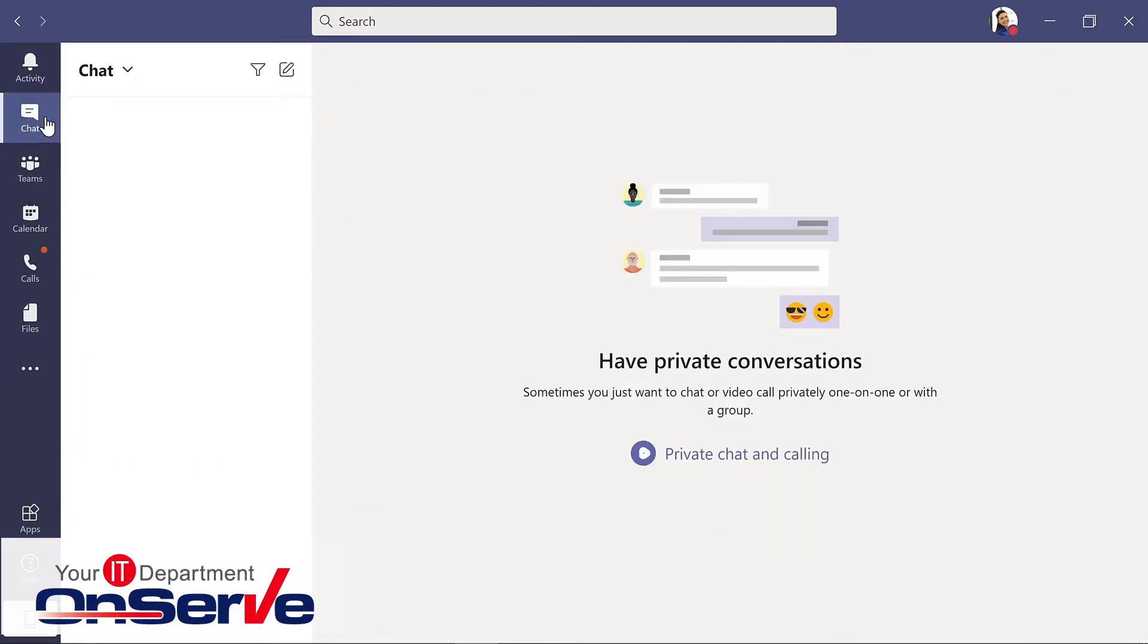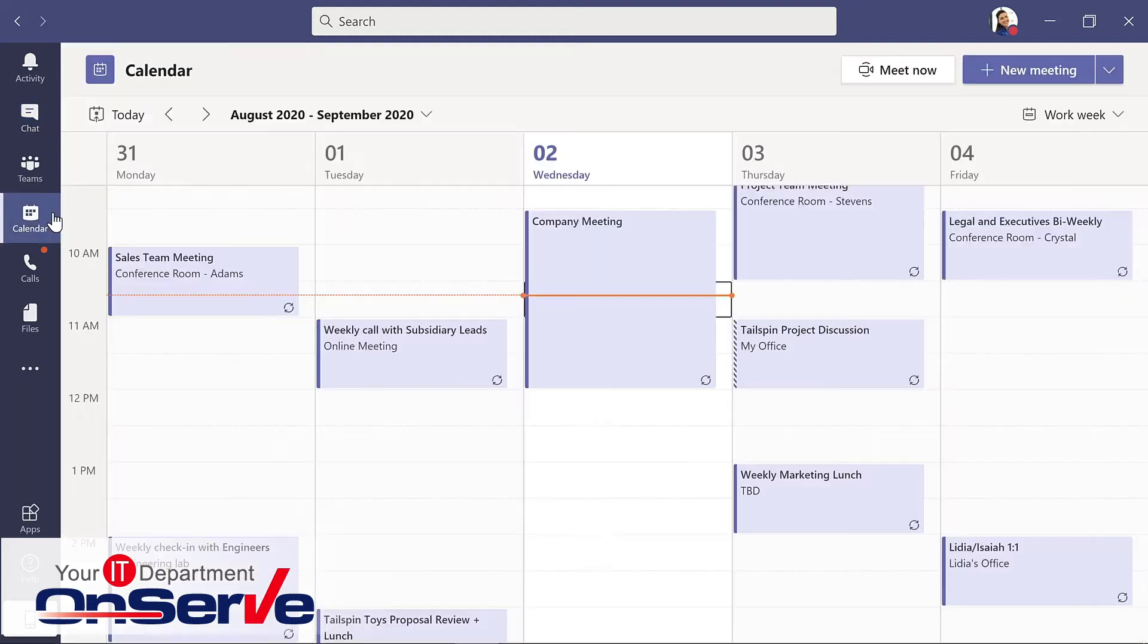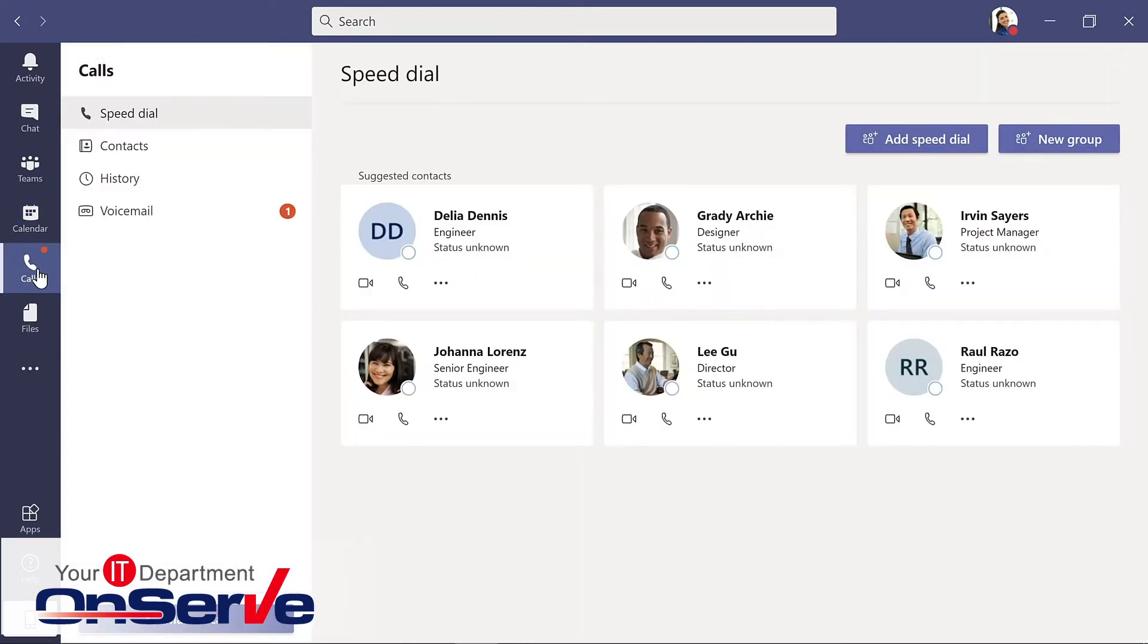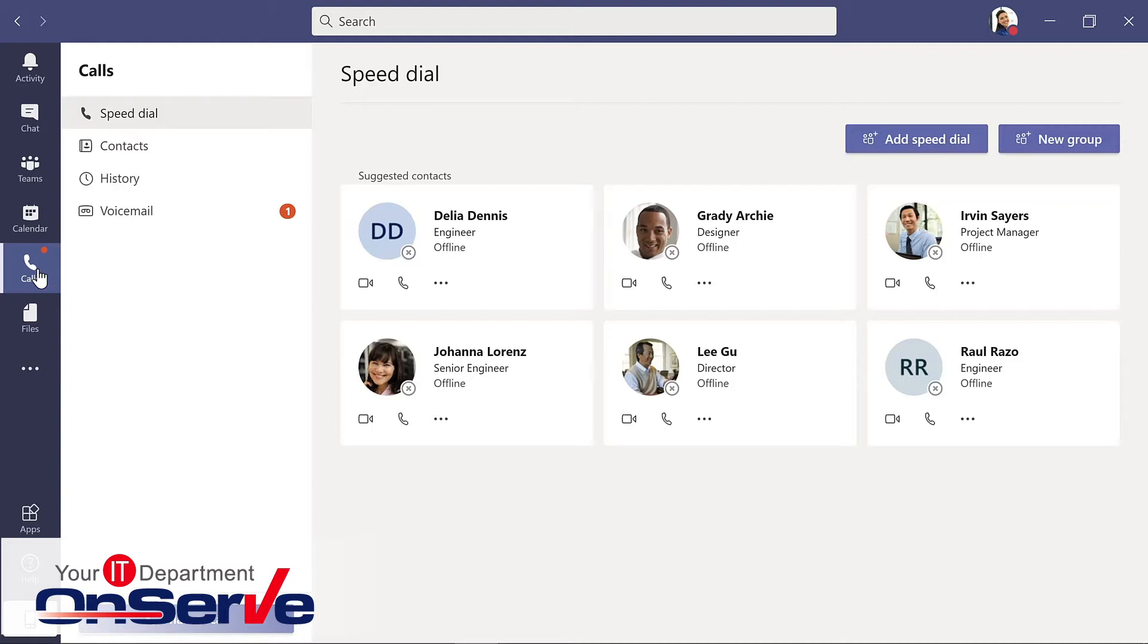Chat is where you can start a conversation with one or more members of your team or organization. This is also where you can make video or audio calls directly from chats. In calls, if this option is enabled by your organization, you can use this area to call people or sometimes even to capture voicemail.